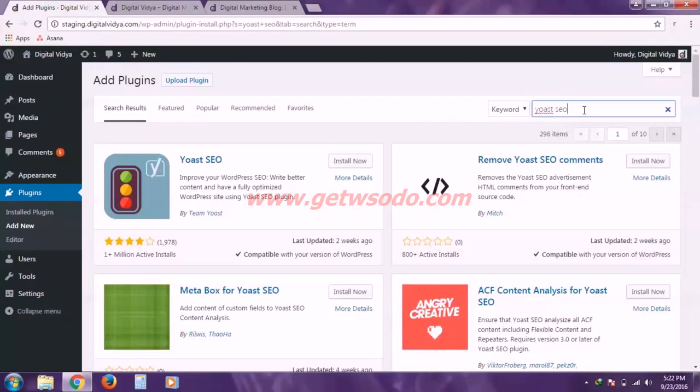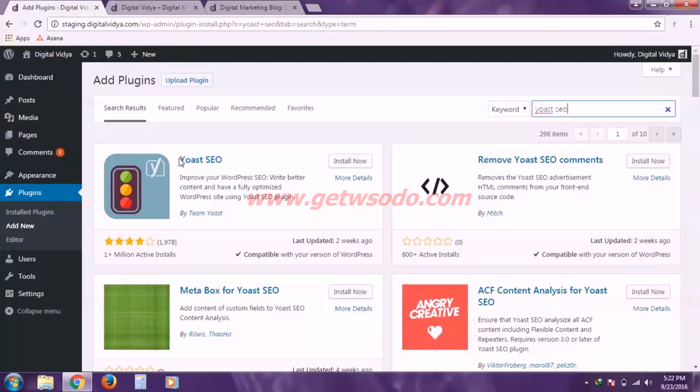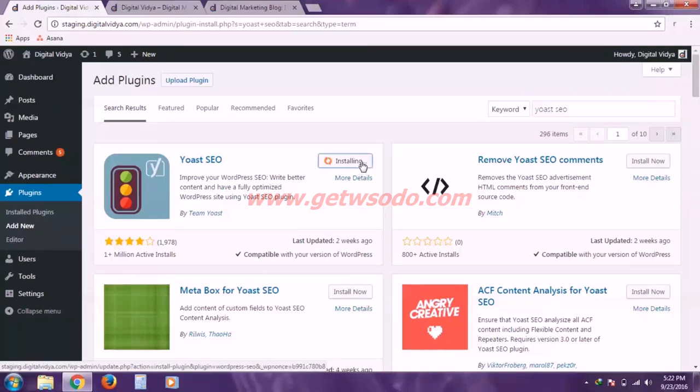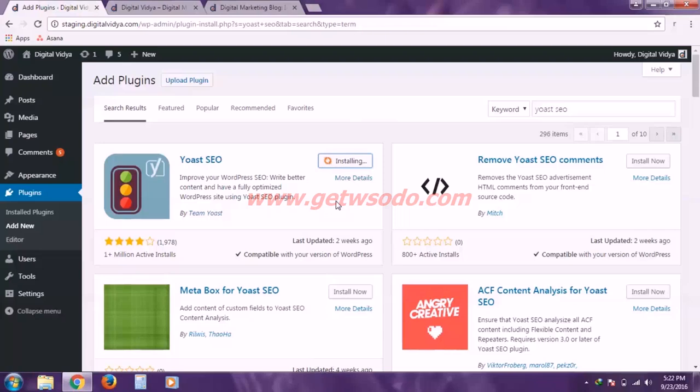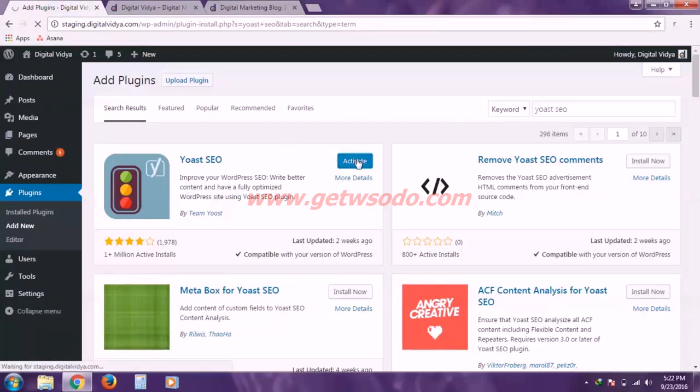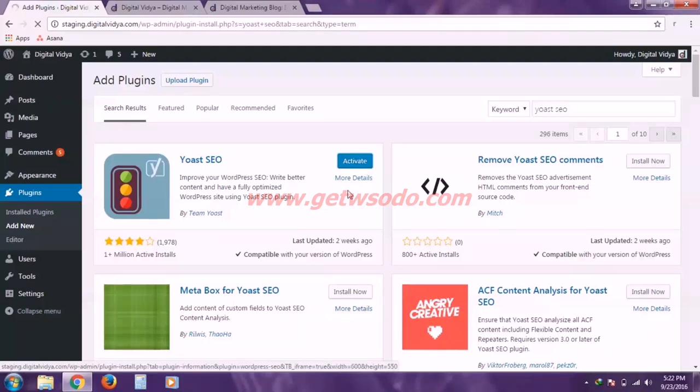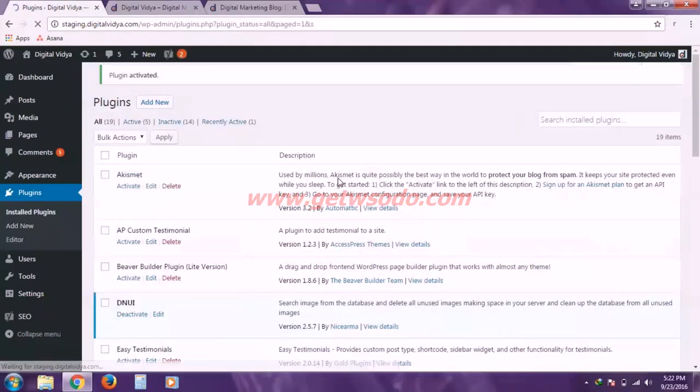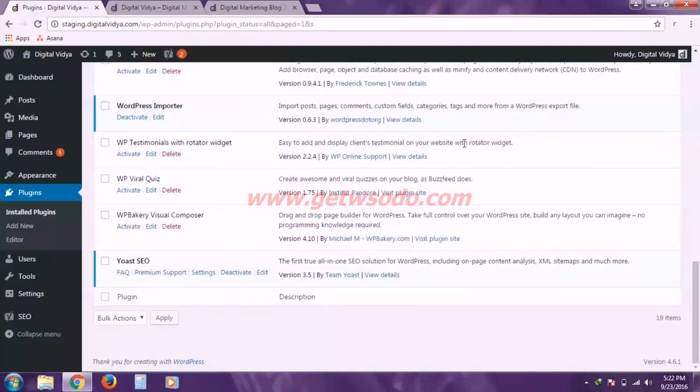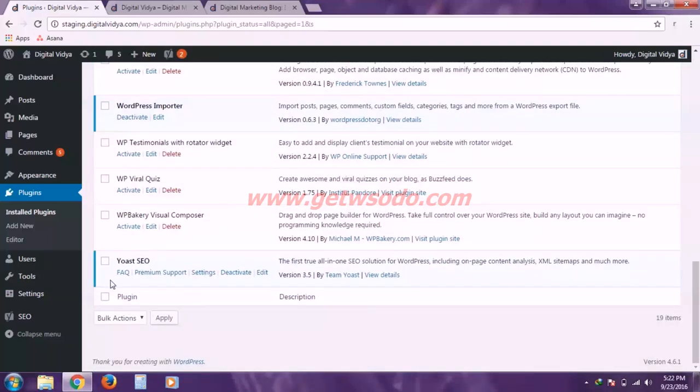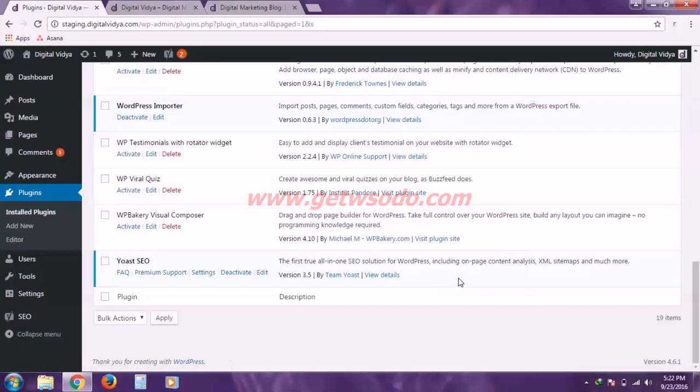So based on my search query this plugins panel is showing me all these plugins and I want to install this Yoast SEO so I'm going to click install now and wait for the installation to complete. And now it is asking me to activate it. So simply click activate. So here is the list of plugins I have installed and activated and as you can see Yoast SEO is also now installed and activated.